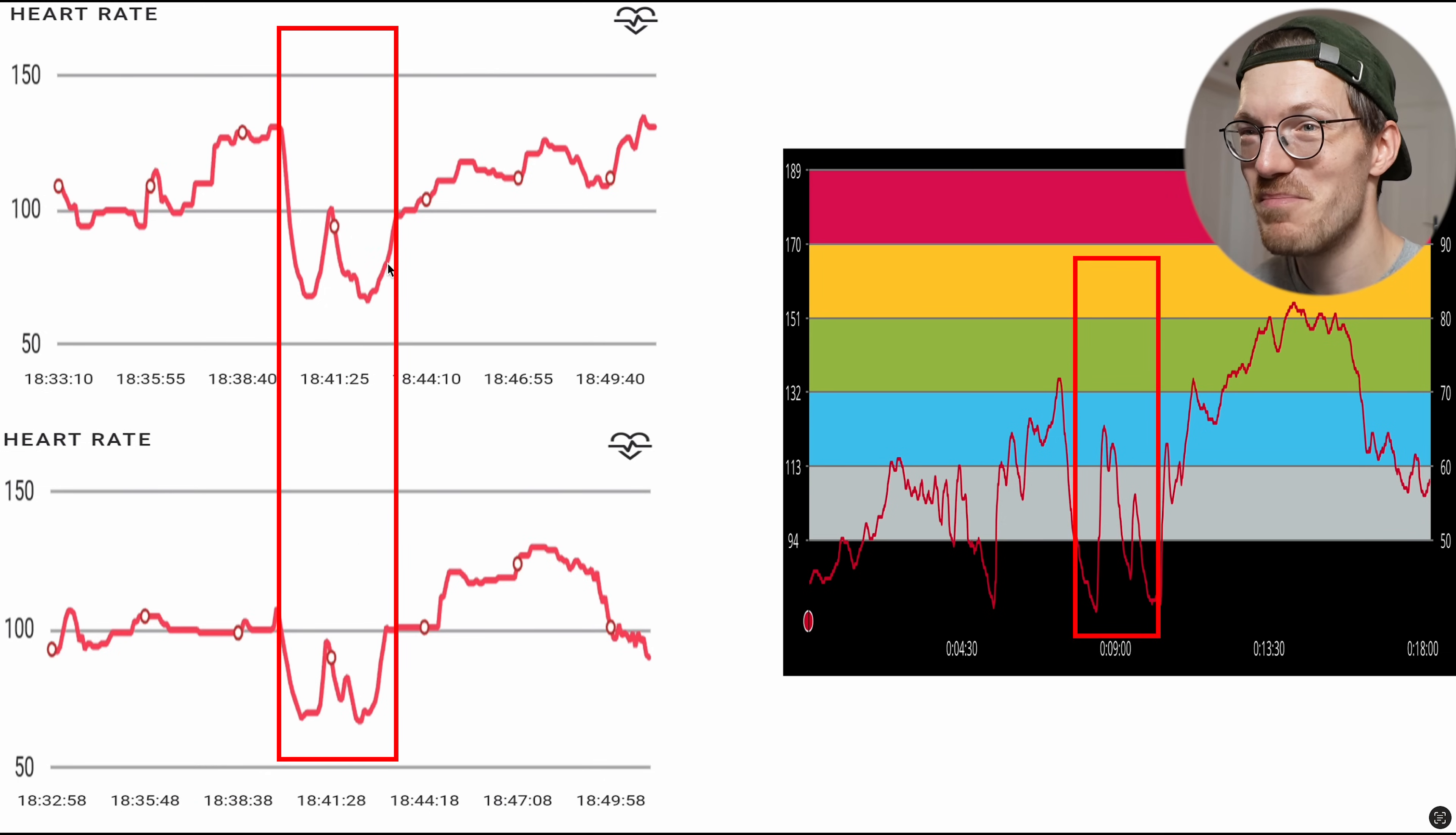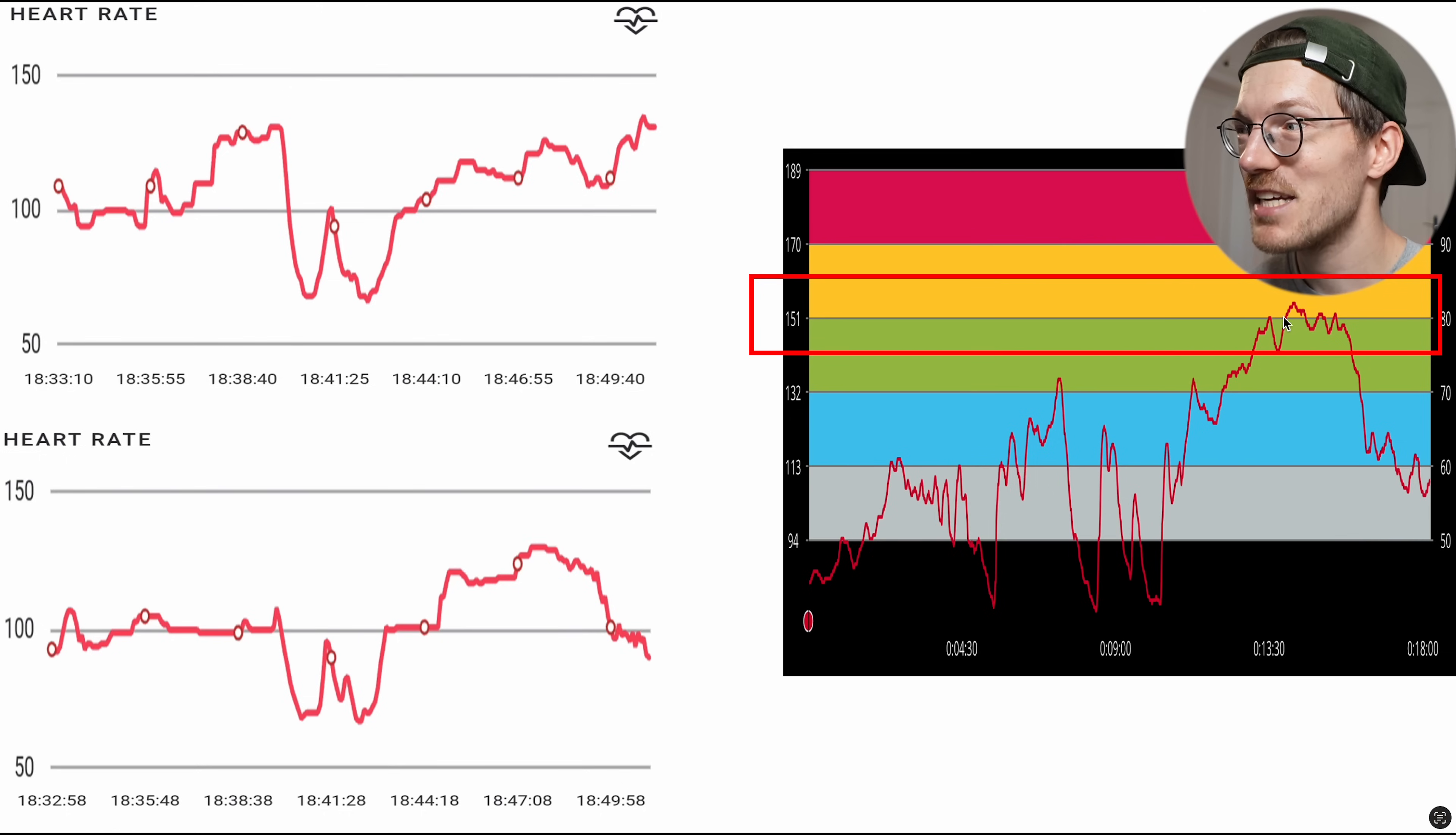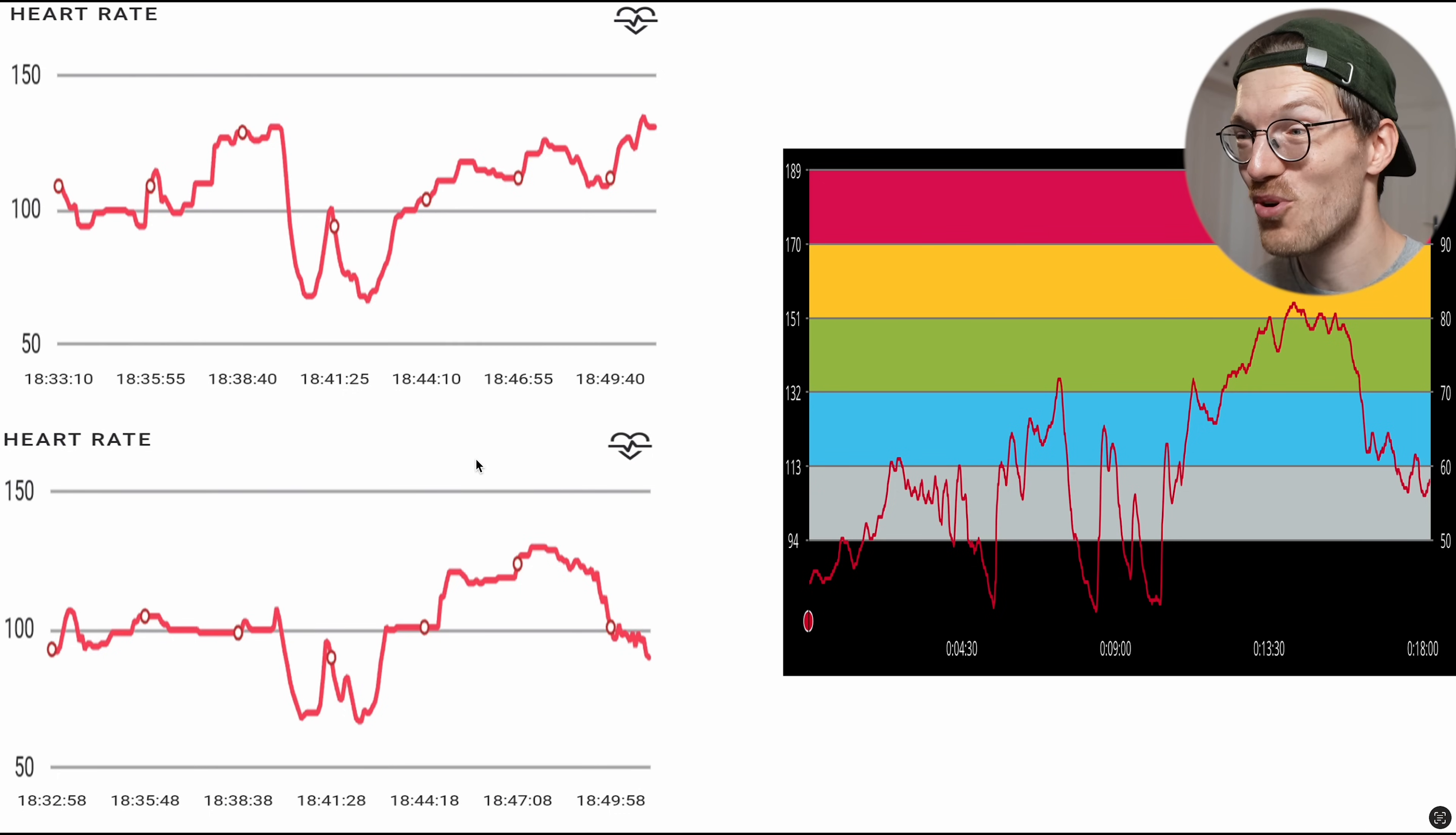Maybe here in the middle we see the best agreement, and this also looks somewhat similar to the reference device. But overall, very poor agreement. Again, the maximum heart rate detected by the reference device is over 150 bpm. And the Watch Pro 2 never detected a heart rate even close to 150 bpm. So overall, not a first good sign.